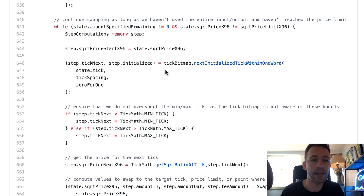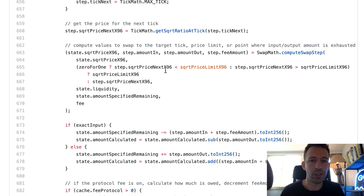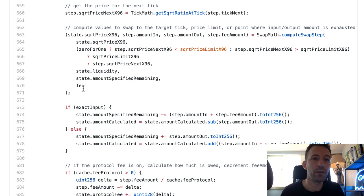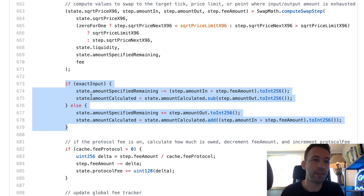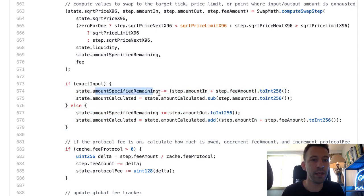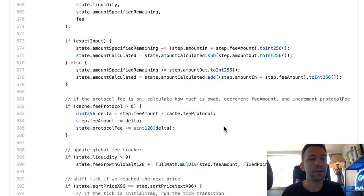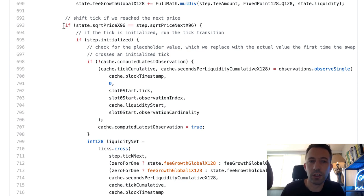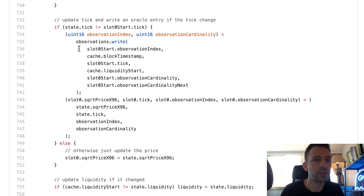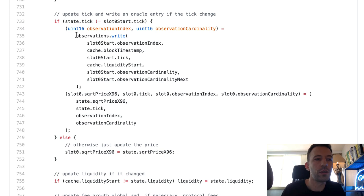There's a lot of math in this function. At the high level, for each tick we compute how much token we can swap including the fee, then update the swap state struct — the amount specified remaining decreases at each step, and the fee portion of the swap state is also updated. As it gets more complex, we move to the next tick. Apparently we also write to an oracle smart contract on every iteration of the while loop.